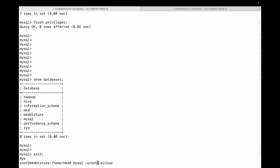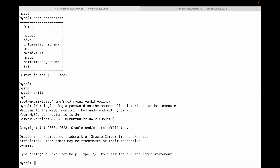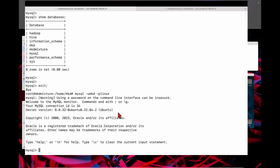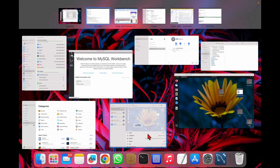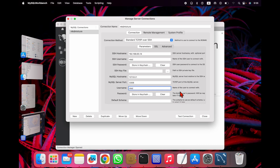You can see it's connected using the 'mkd' user. This is how you can connect any VM from MySQL Workbench. If you like this video, please don't forget to subscribe. Thank you.